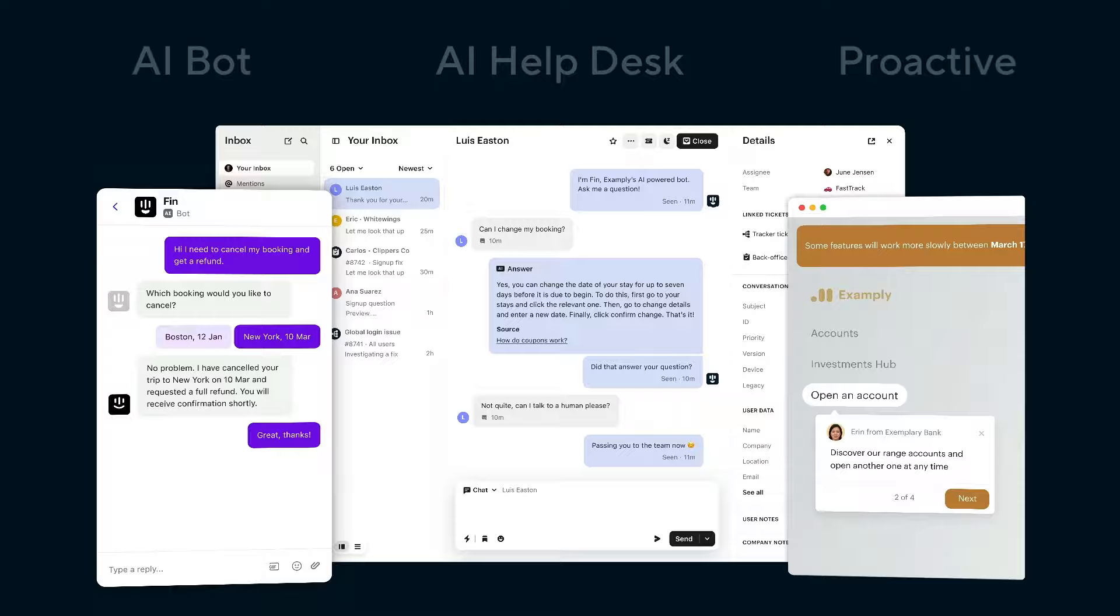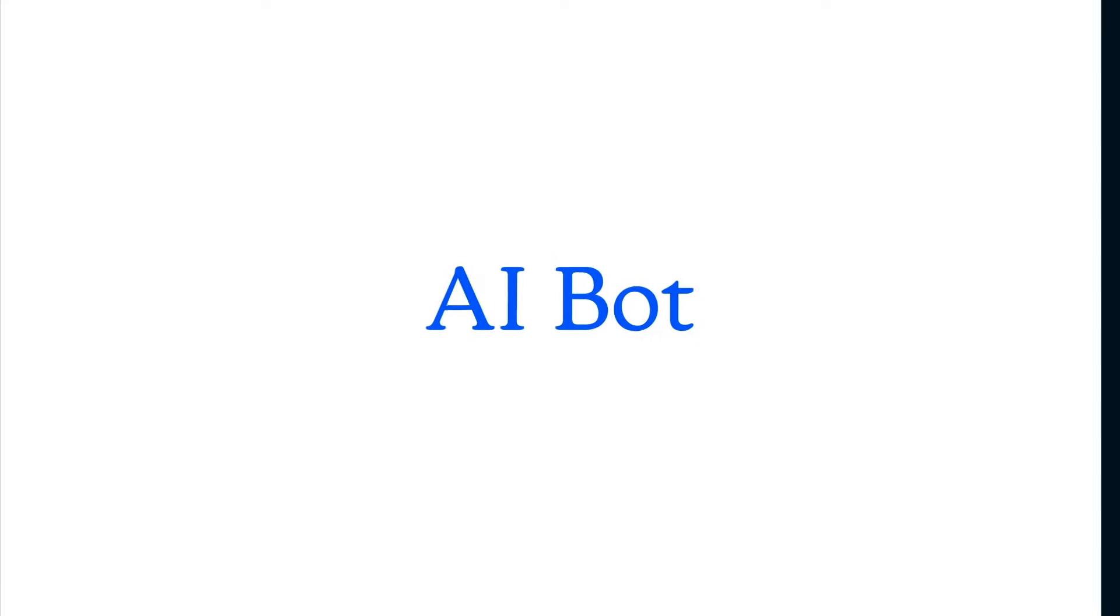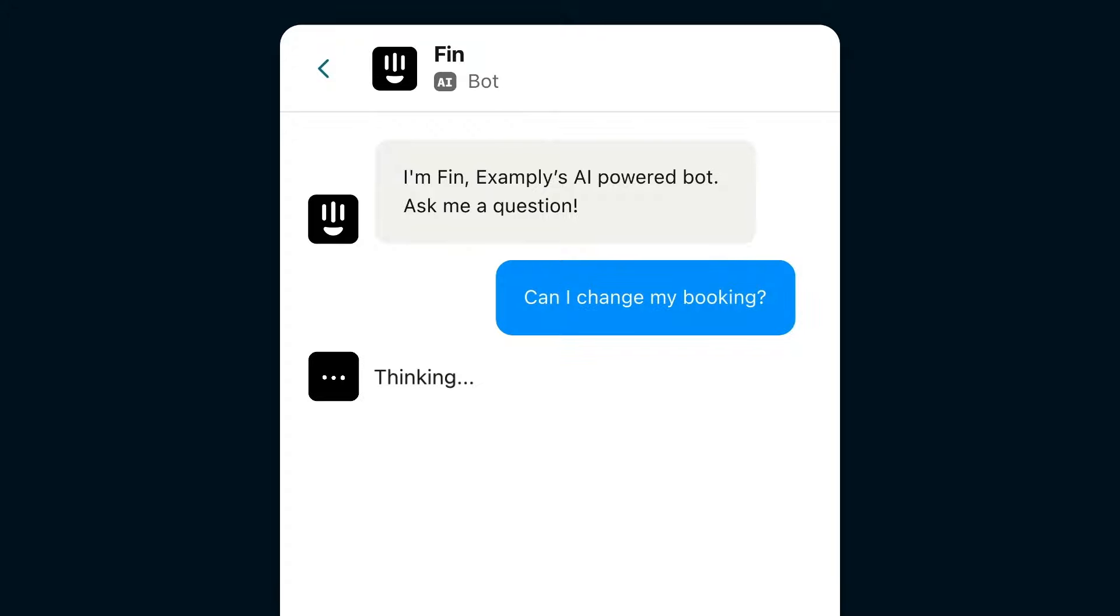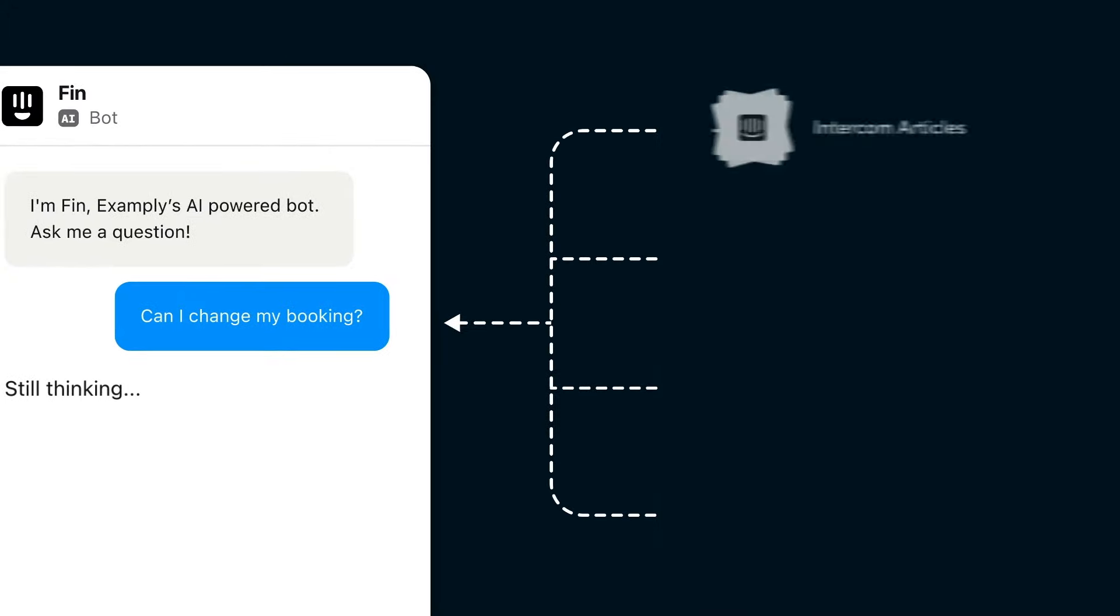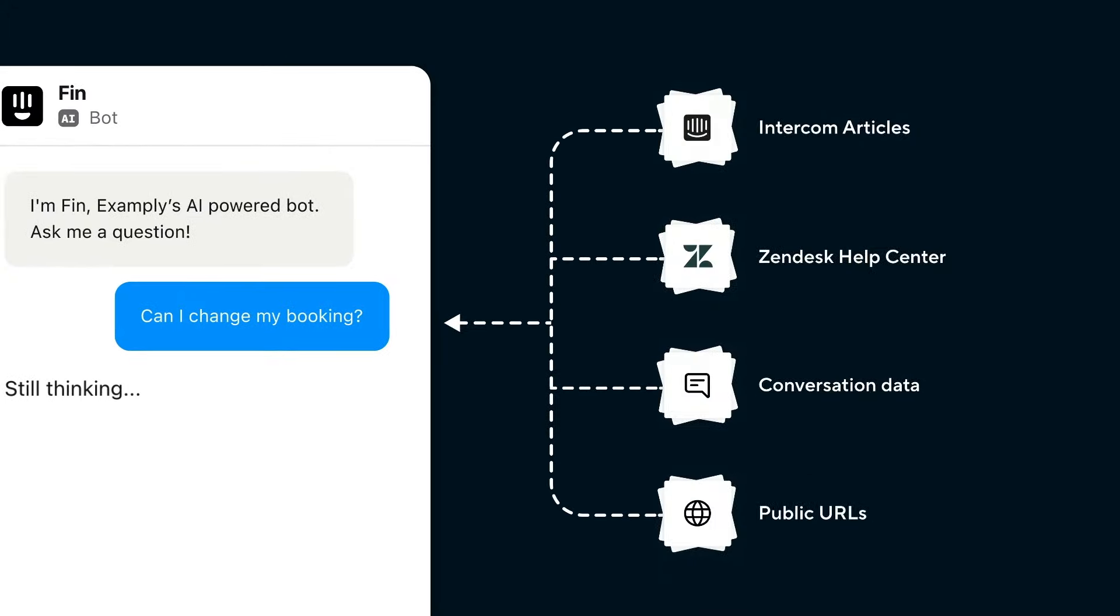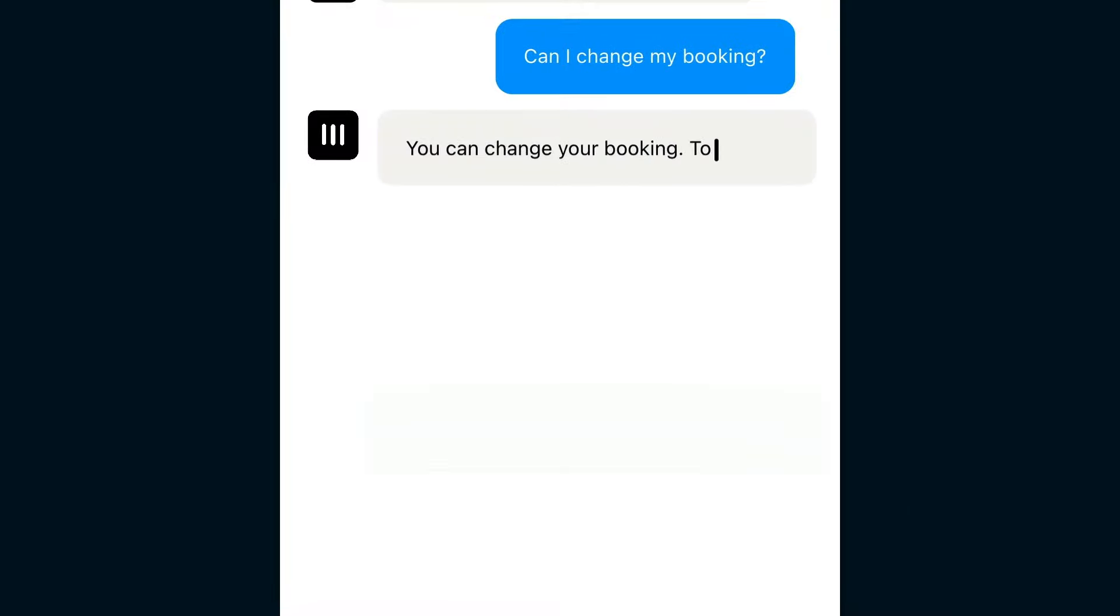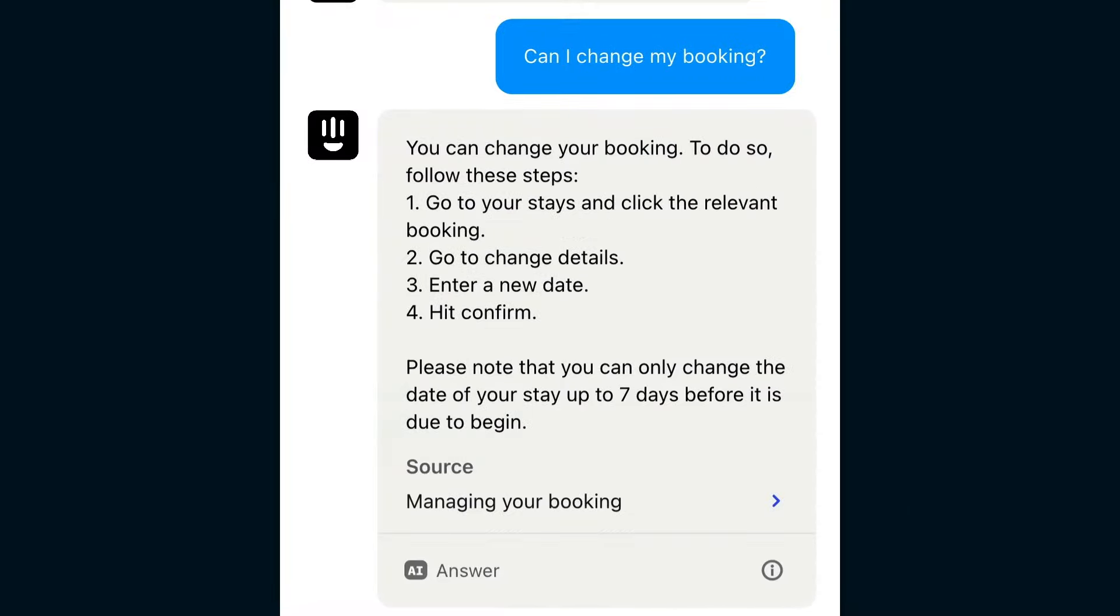Let's start with Finn, our breakthrough AI bot that can automatically resolve up to 50% of your support questions by simply accessing your knowledge base, whether that's in a help center or somewhere else. Finn becomes an instant expert and can begin answering common questions immediately.